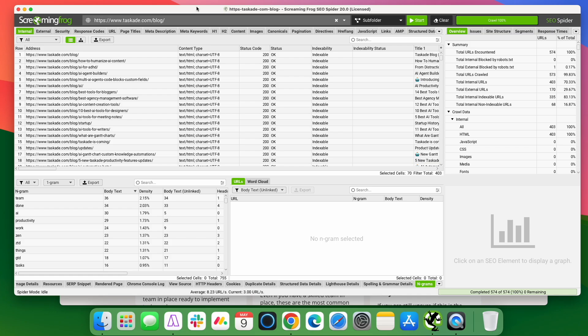A lot of people will use them sort of like entities within content to analyze pieces of content. But within screaming frog, what you can use this for is finding internal link opportunities. A couple of months ago, I did a video about using screaming frog's custom search function to find internal link opportunities.